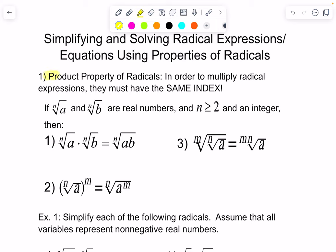Number one: the product property of radicals. In order to multiply radical expressions, they must have the same index. It's literally that simple. Mathematically or algebraically speaking, if the nth root of a and the nth root of b are real numbers, and n, which is the index, is greater than or equal to 2 and an integer, then the following properties are valid: the nth root of a times the nth root of b is the nth root of ab. When the indexes are the same, you can multiply the radicands.